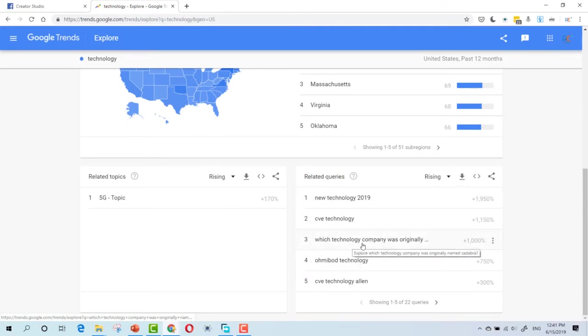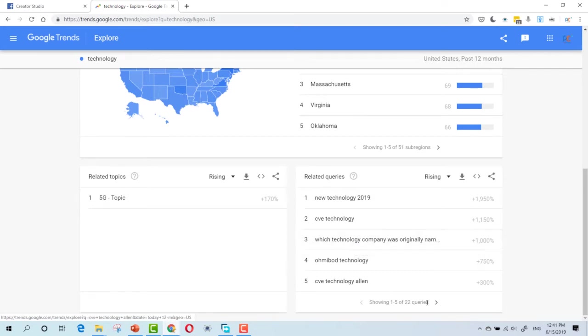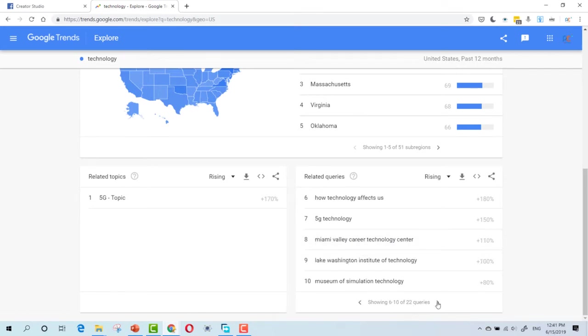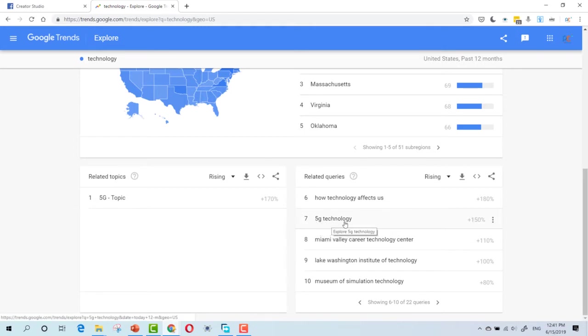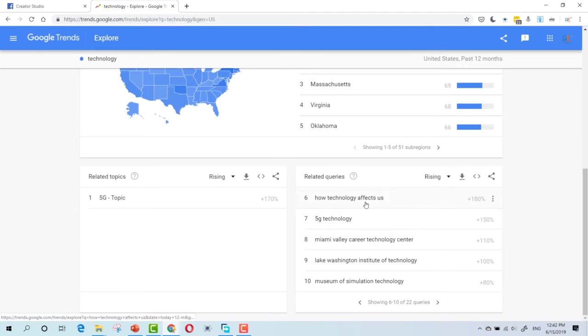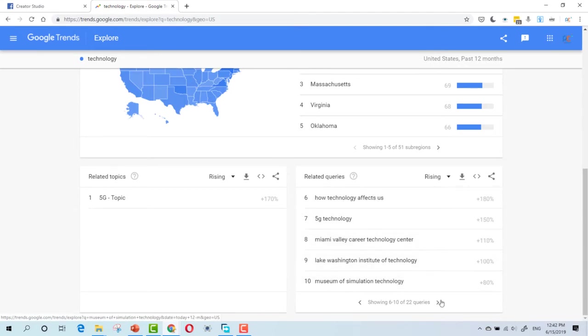Which technology company was originally named? Let's see a list of things. For this, you can talk about 5G technology. As you can see, it has a plus 150% search. How technology affects us. You can share videos about this topic.